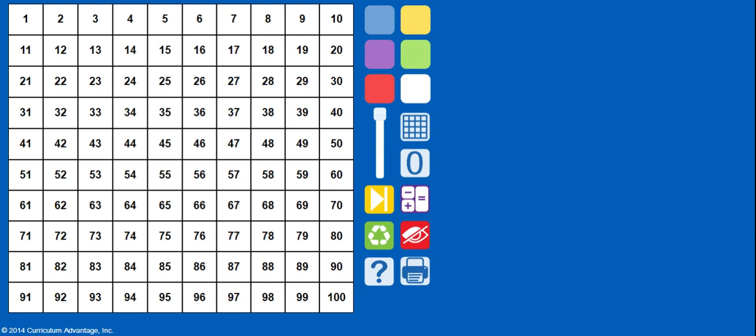But first before we get started, let's talk about how important really a hundreds chart is, especially in second grade. Now you use the hundreds chart a lot in first with your math, but in second we use it a lot when it comes to computation with adding and subtracting.